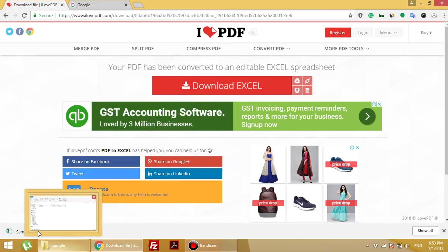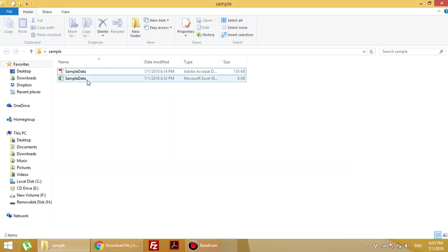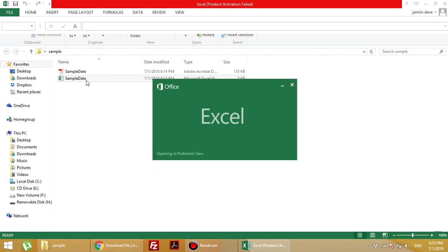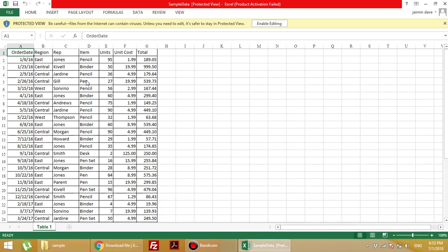This file is saved in the sample folder. Here you can see that it converts successfully into Excel format, and there is no problem in the format of Excel.